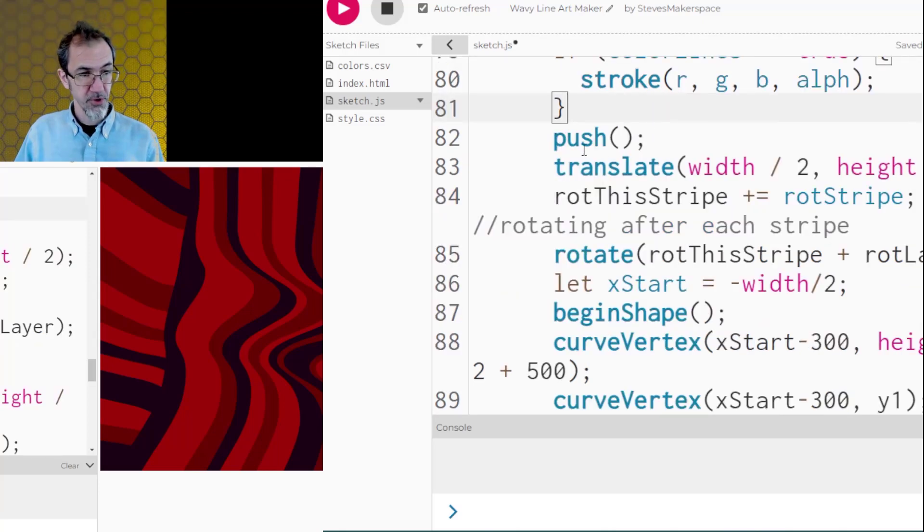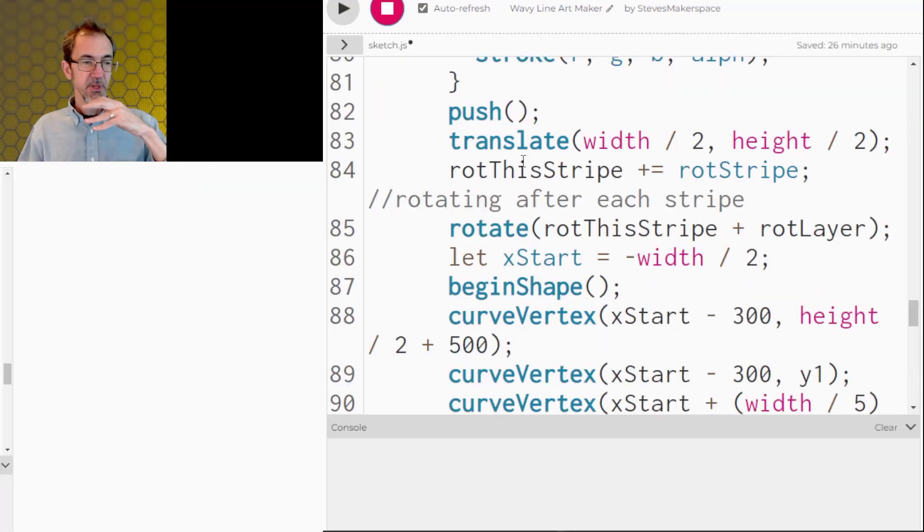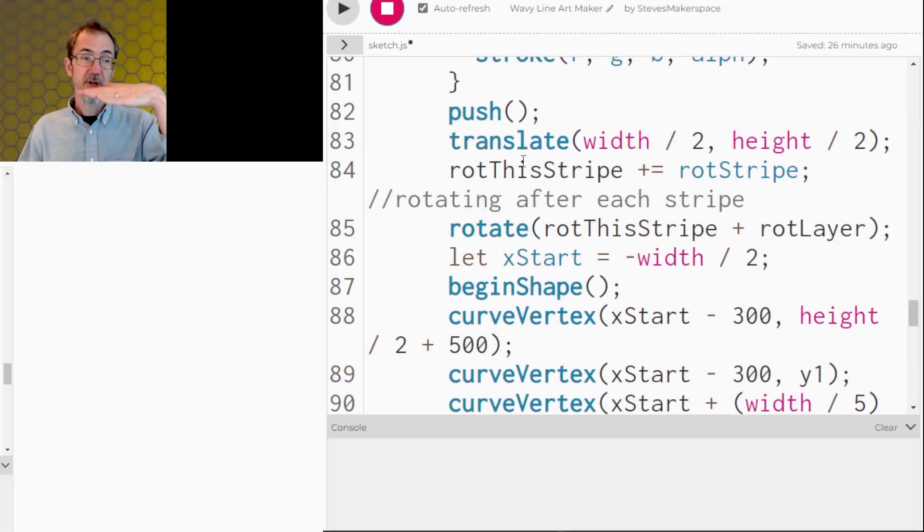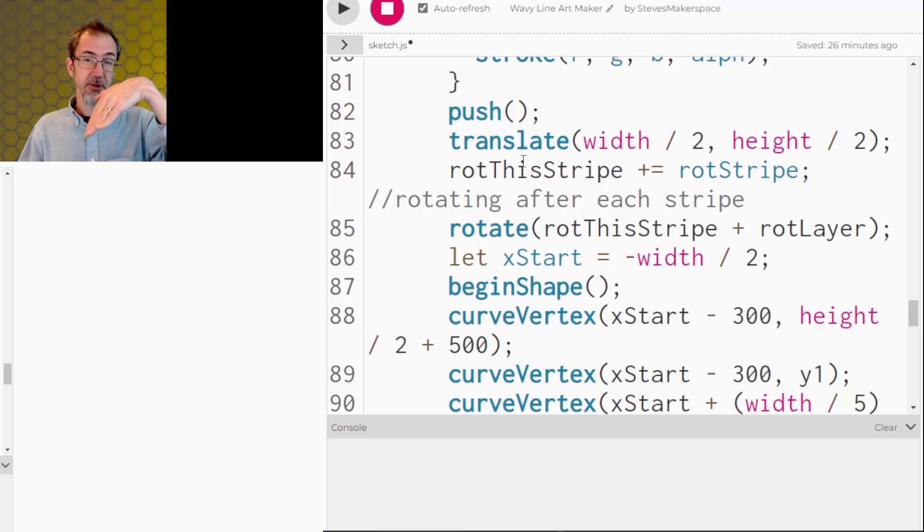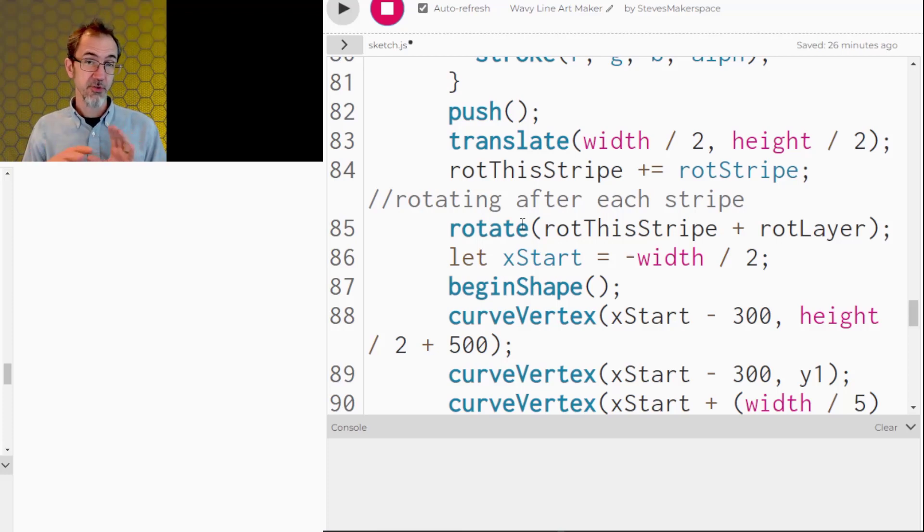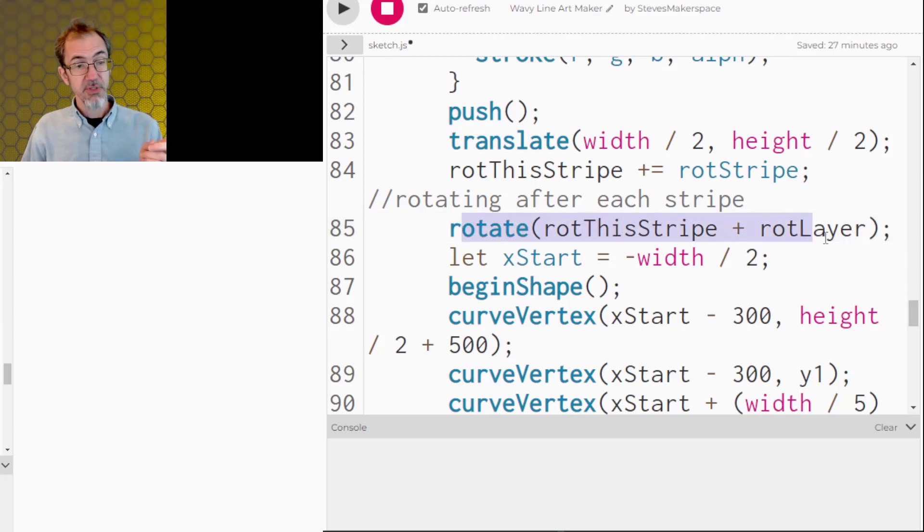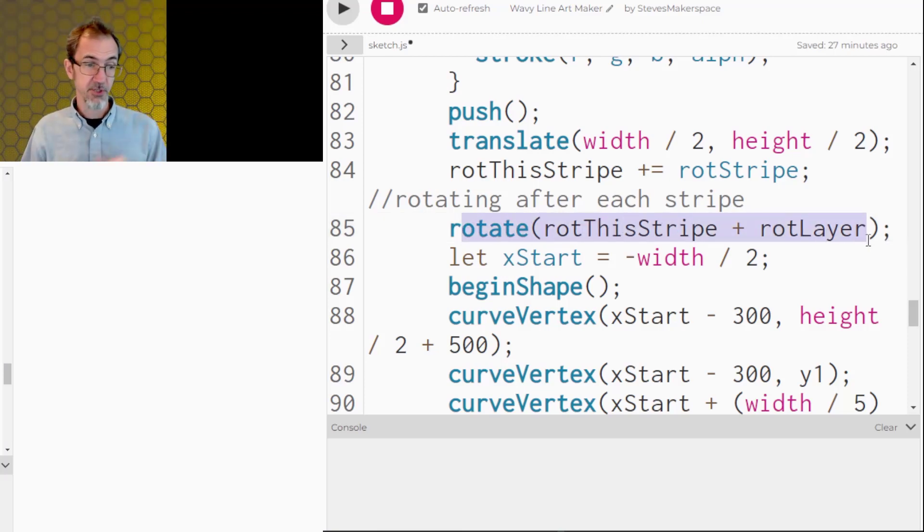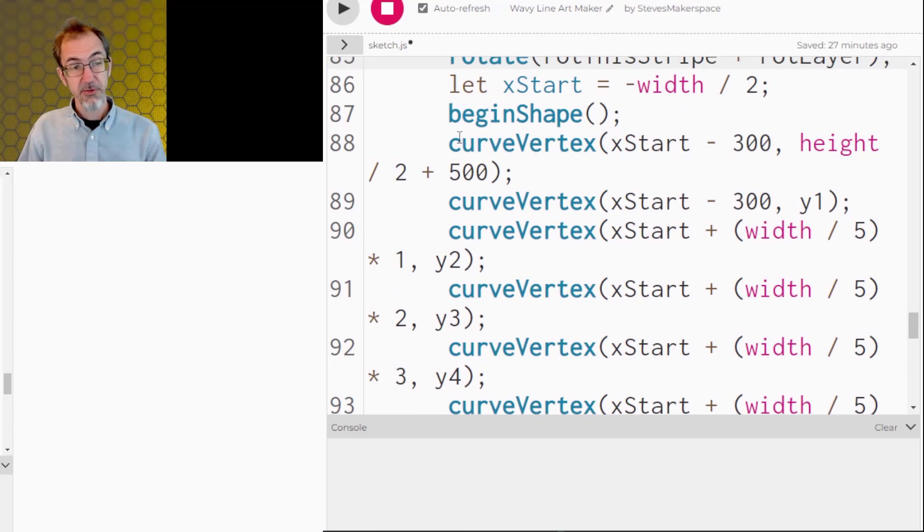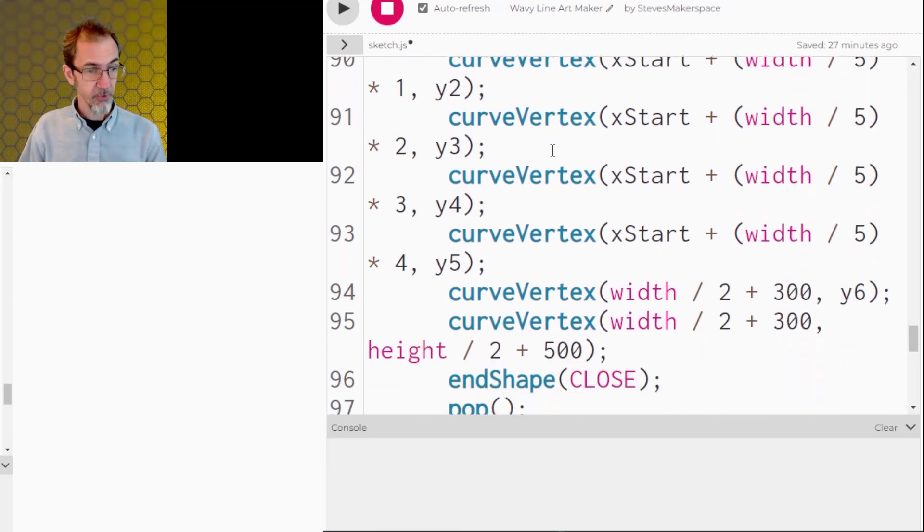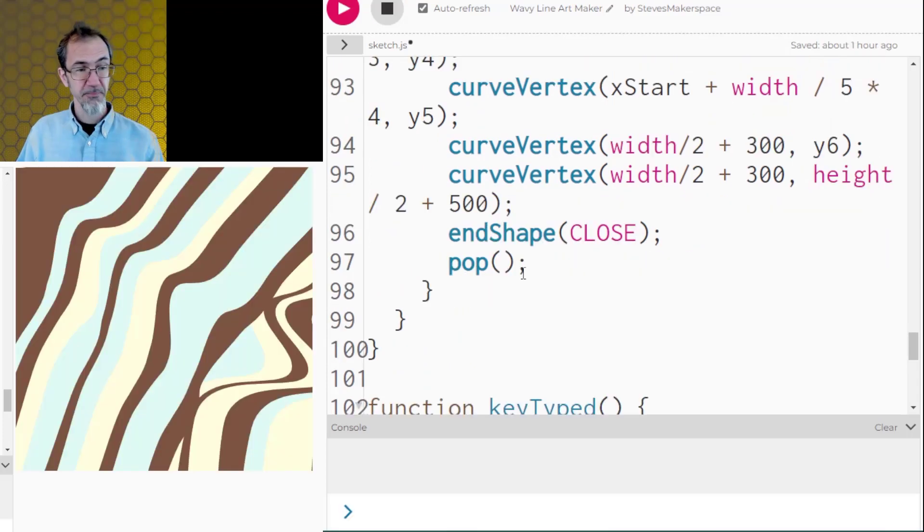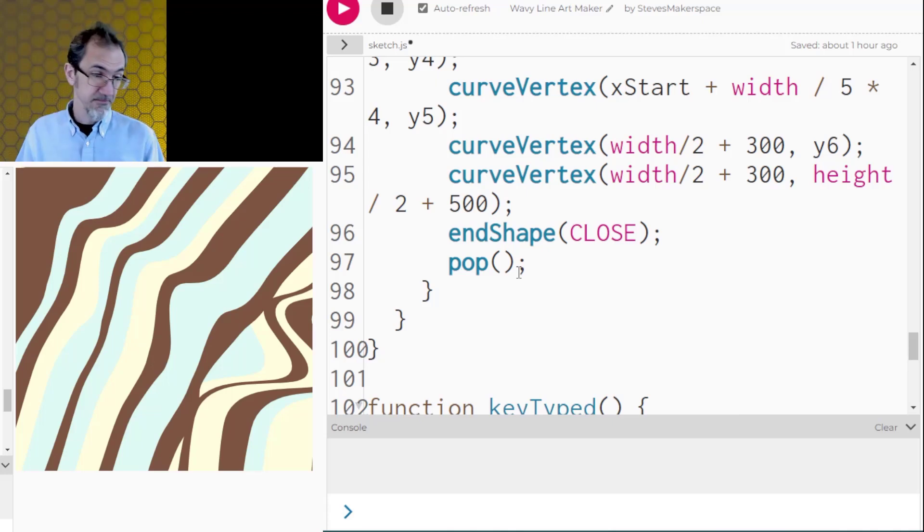Then we push because we want to translate to the middle of the canvas. If you have rotation of the lines, we're starting out at zero rotation, and then we keep incrementing for each line we draw. And then there's a rotation of the layer, which is just random 360 degrees. So then when we rotate, we're adding those two rotations, the stripe rotation and the layer rotation. So then we finally draw the curve vertex that I talked about before. And we end the shape, close it, and pop. The pop resets the rotation to the starting horizon.